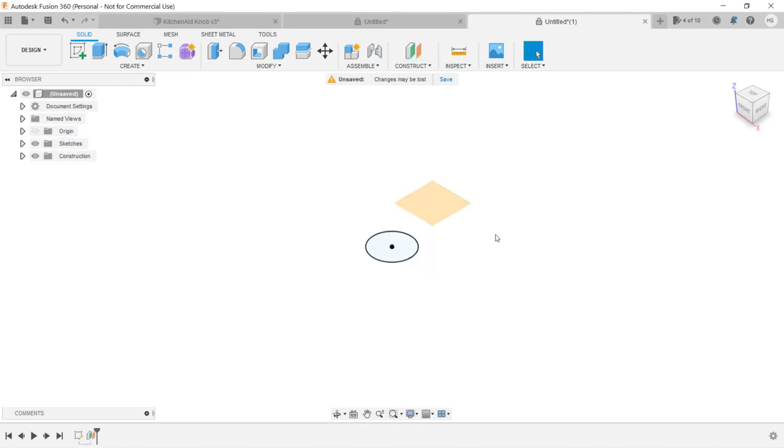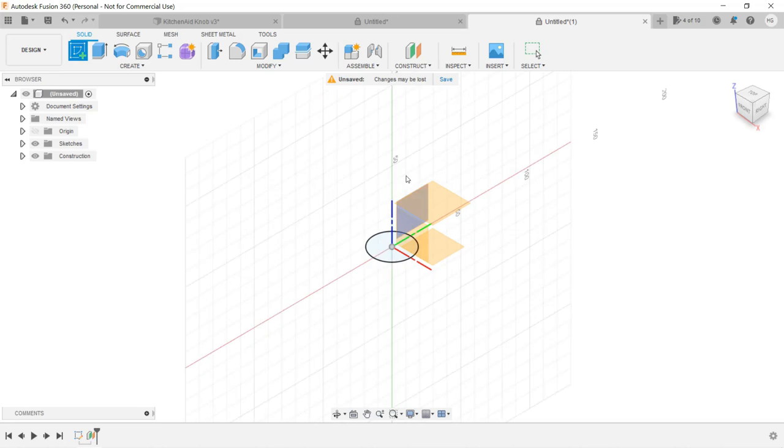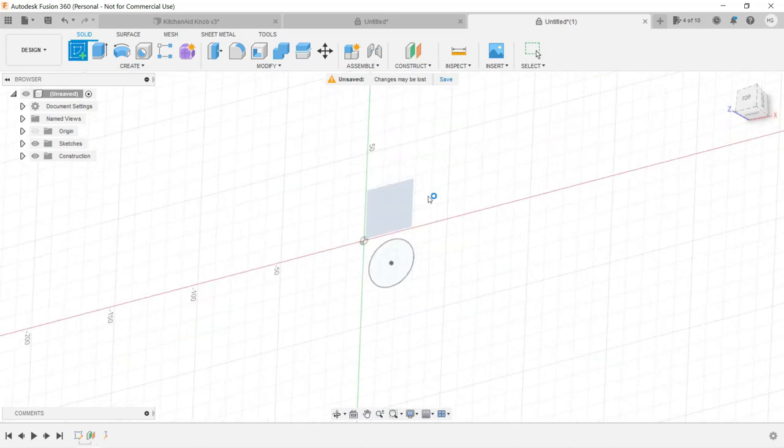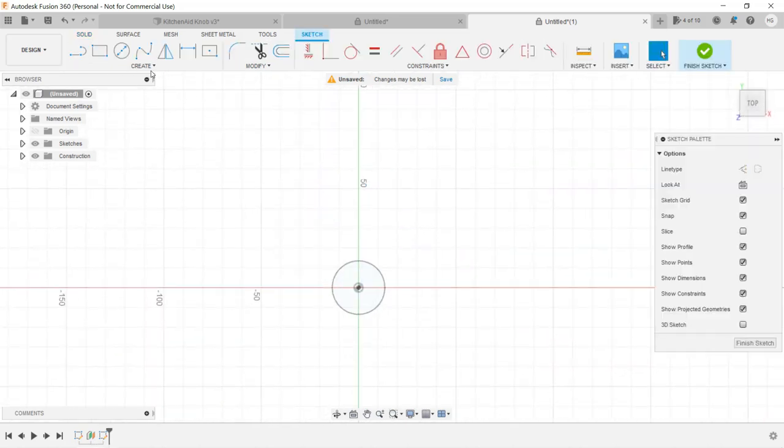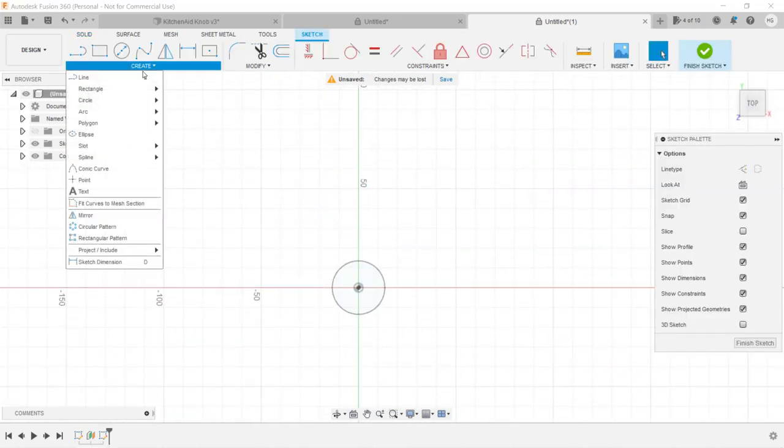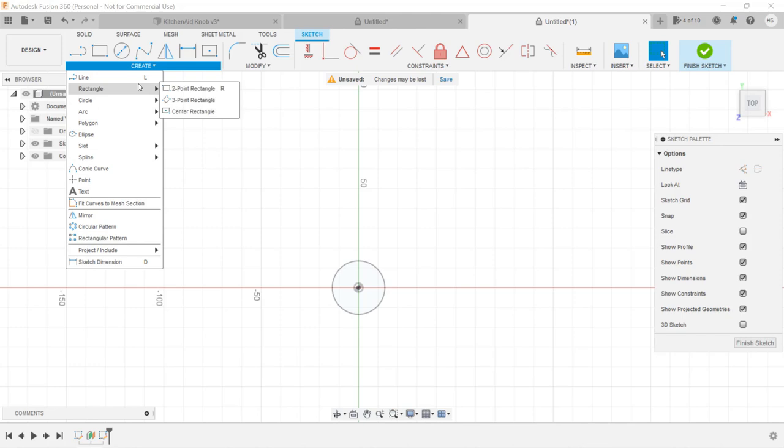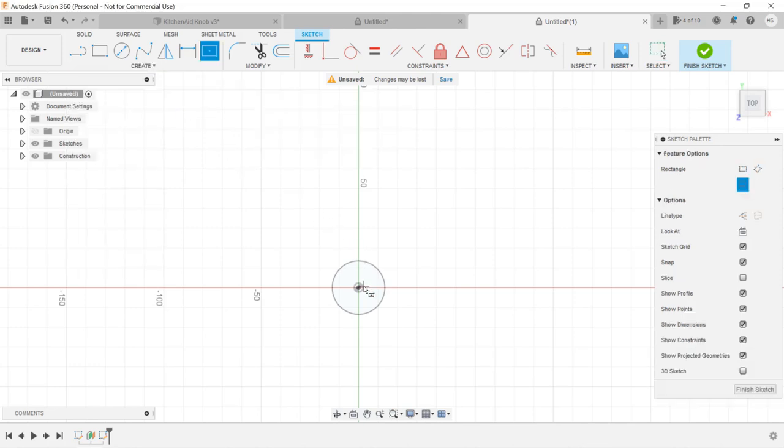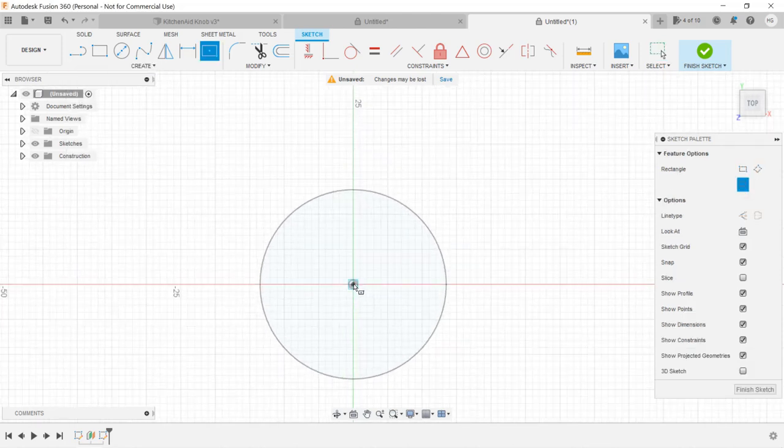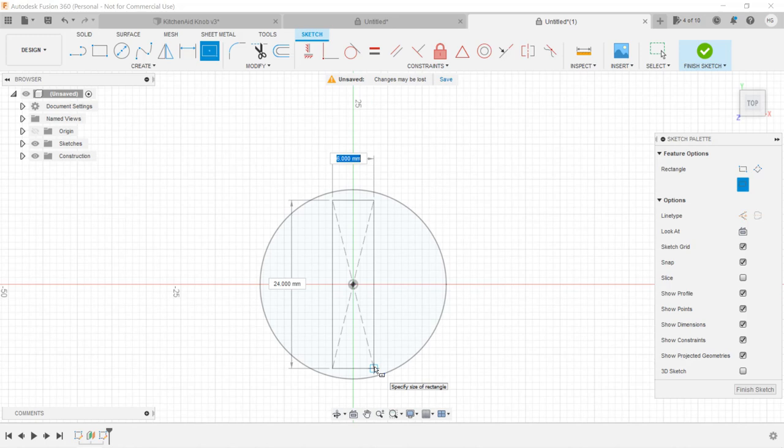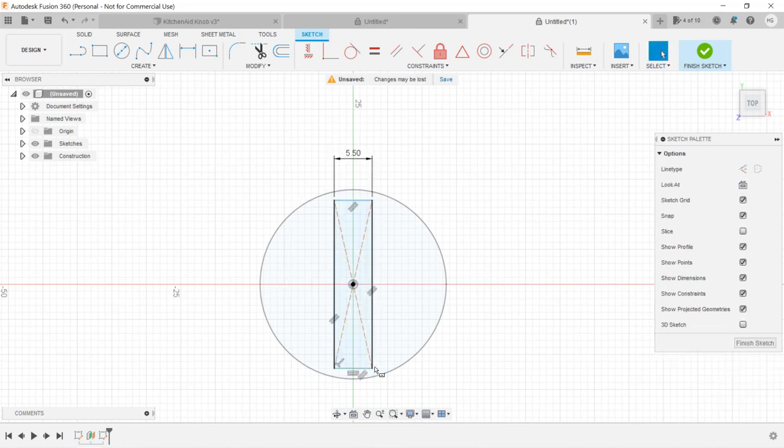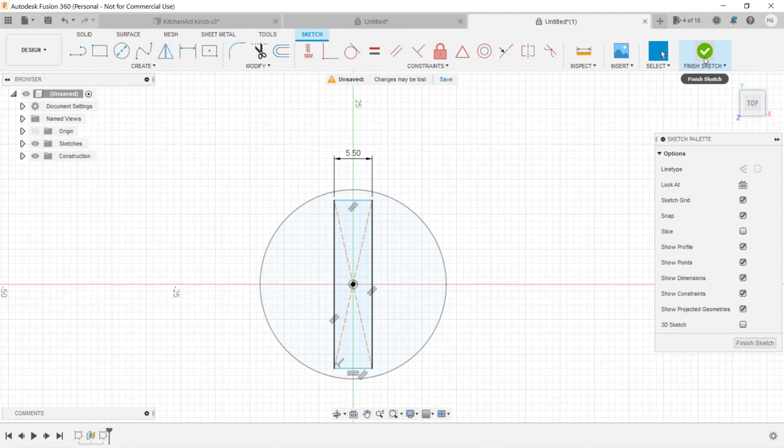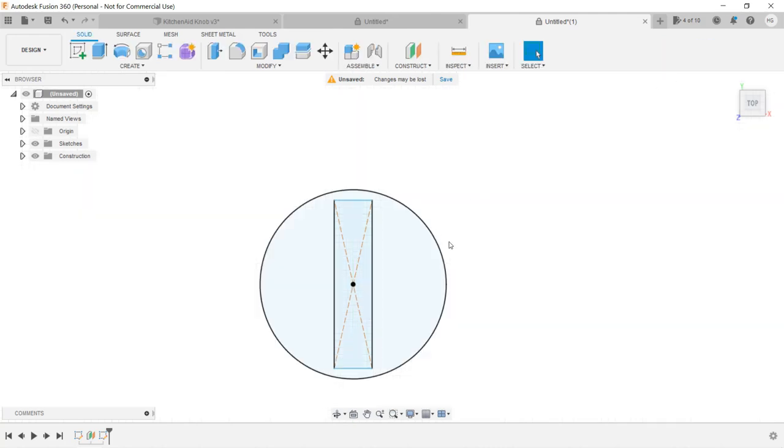The rectangle on the top is around 24 by 5.5mm, so create a sketch, select the center rectangle, start from the center, and enter 24 and 5.5mm. Click Finish Sketch.